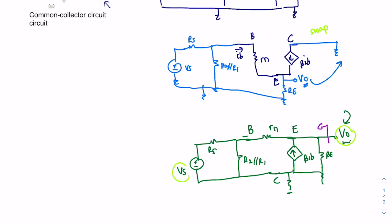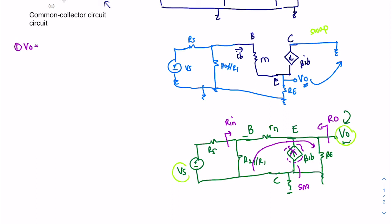Next, label where Rout and Rin are. There is a current source in between two loops — this is the super mesh. When you do KVL, this current source will be ignored. Starting at the output side: V out equals I out times RE. The current source is beta·IB, so your I out here uses beta·IB and your R out is RE.